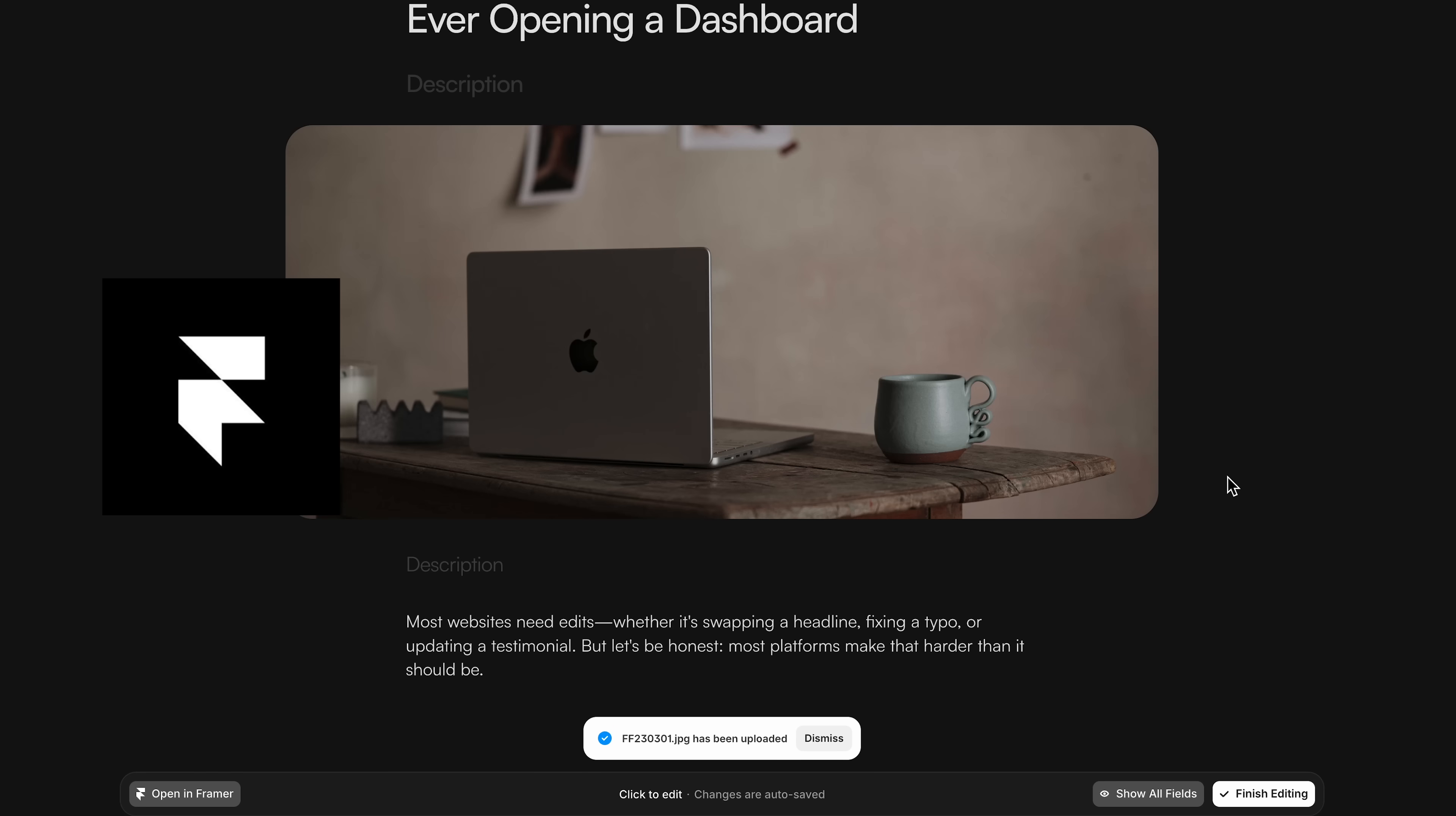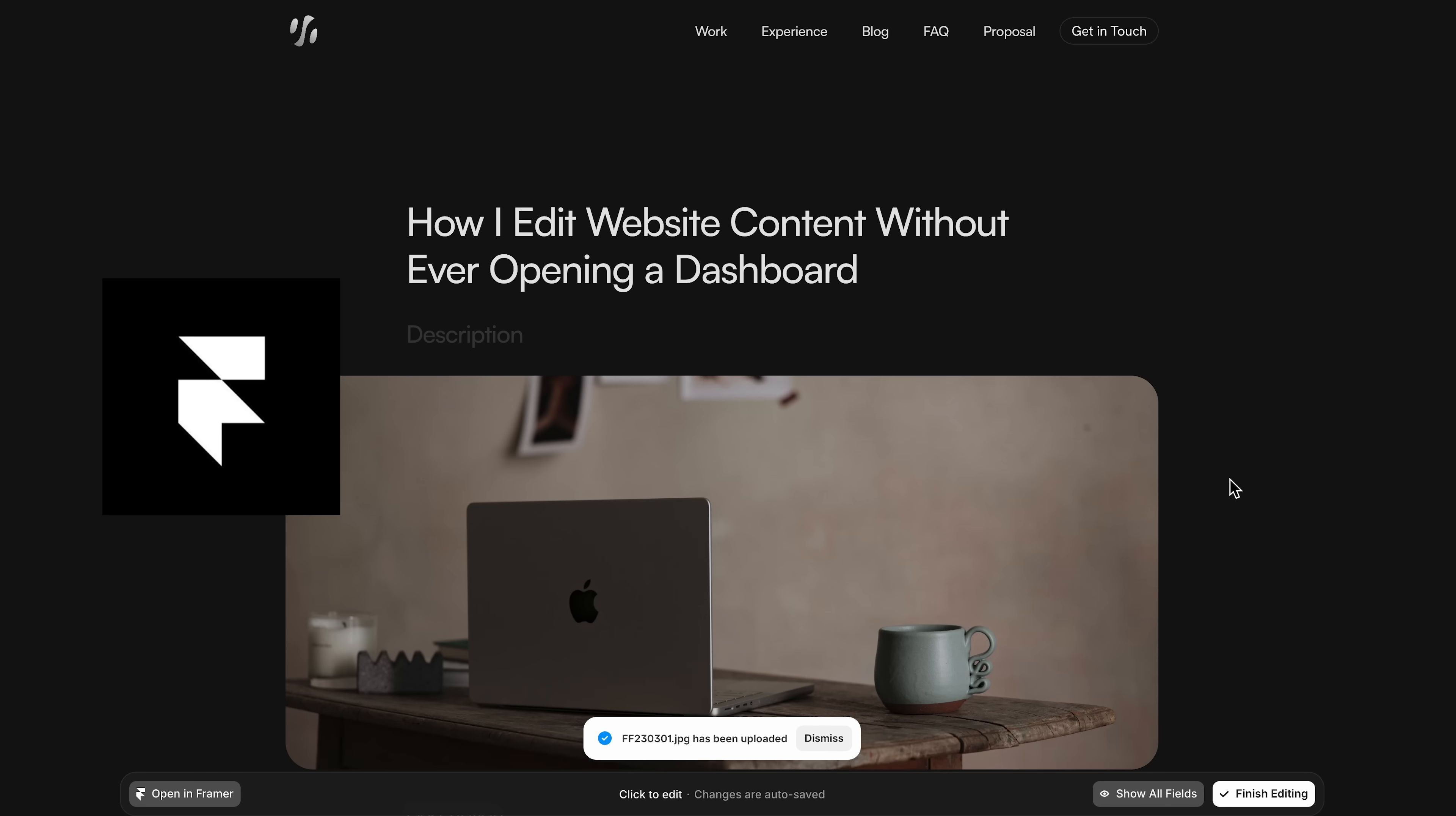I only share tools I personally use and recommend. This feature makes managing website content fast, visual, and intuitive. Let me show you how it works.